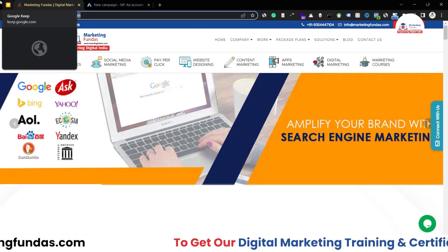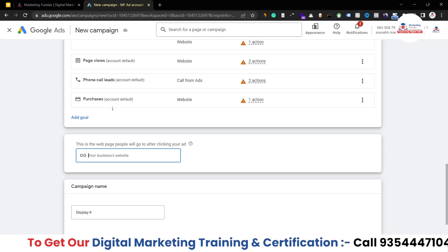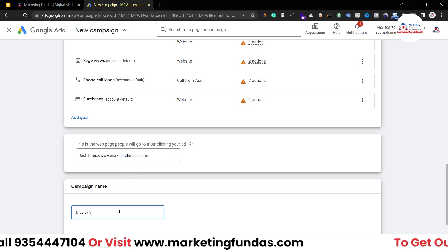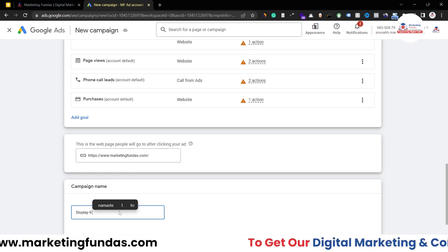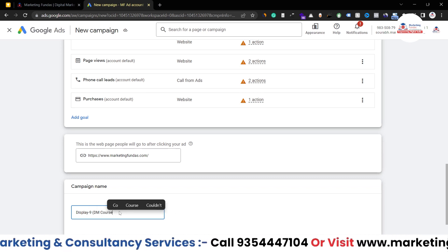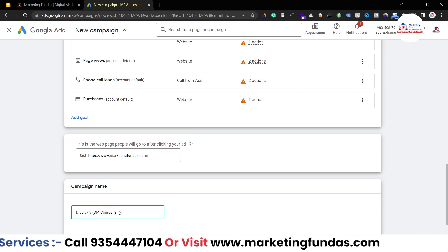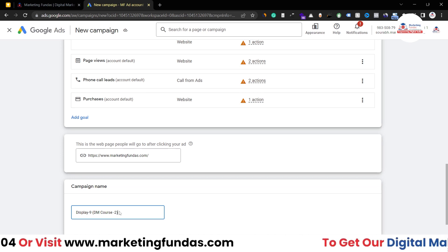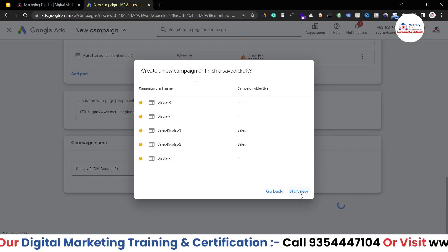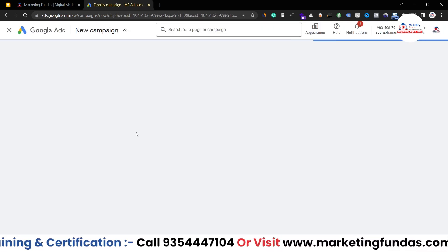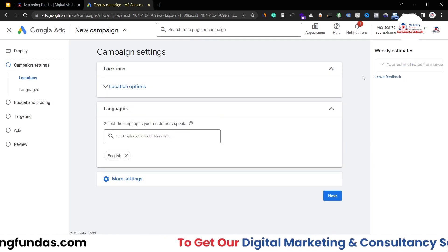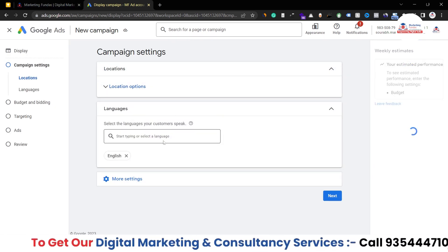Our website is marketingfundas.com — I'm copying and pasting it. Here we have to name the campaign, so let's write 'Digital Marketing Course 2' since we already created one using CPC bidding strategy. Hit the Continue button. We have to select New Start because I already have campaigns in draft, but I'm clicking New Campaign, so this is a totally new campaign creation process.